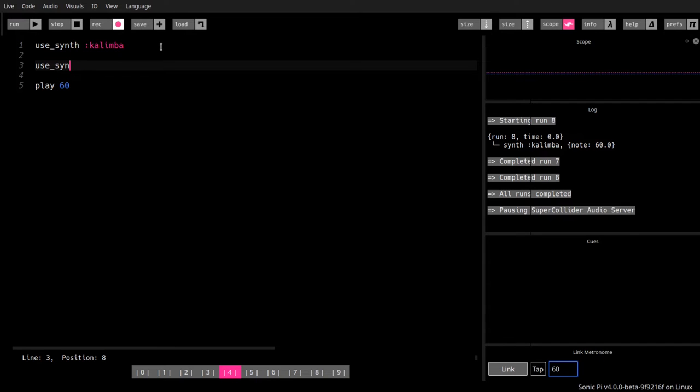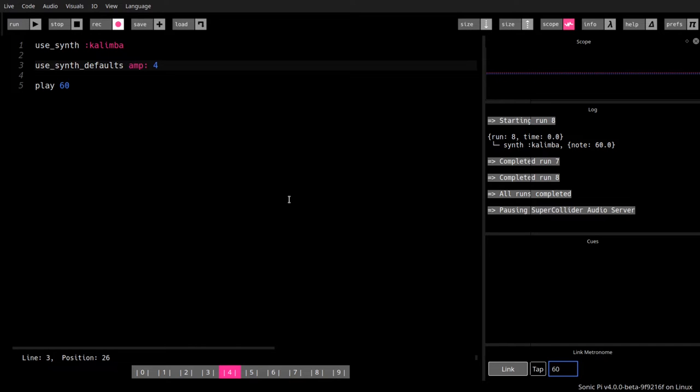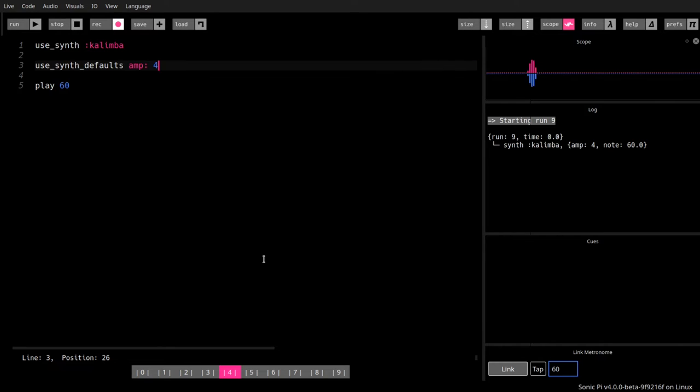So we'll go and pump up the volume a little bit, use synth defaults, and say amp, that's the amplification, the volume, to a level of four from a level of one. So four times as loud. There's a logarithmic thing about it. It's not four times as loud perceived by us, but the signal is four times as high. So we get it a little bit louder.